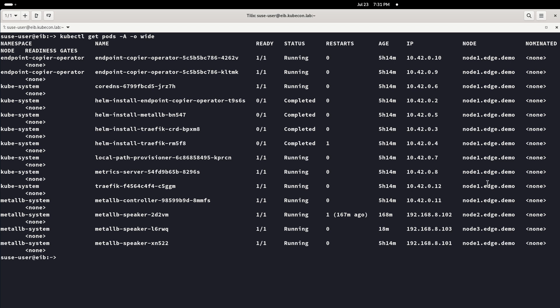We check also that there are pods in the three nodes running. This has been all for today. See you in the next demo.